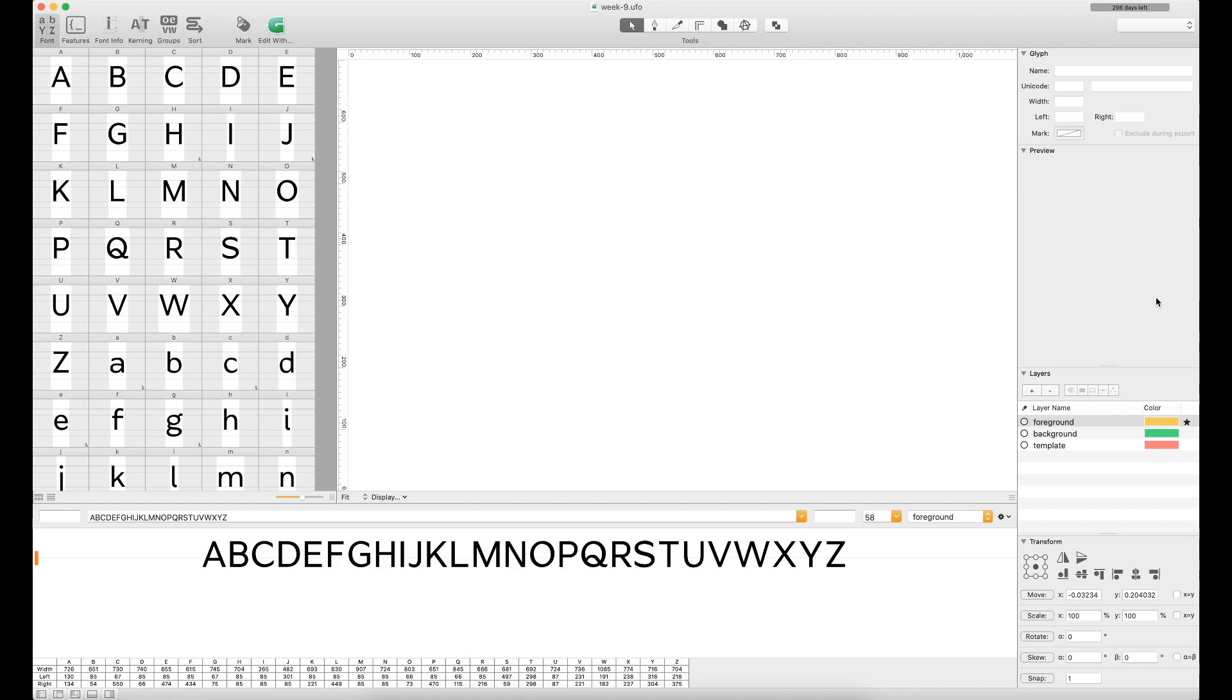Maybe you don't have typeface design software on your computer, you've got something like Illustrator available to you, and you're just rolling with what you've got. On the opposite end of that spectrum is what we have on the screen here, which is RoboFont.